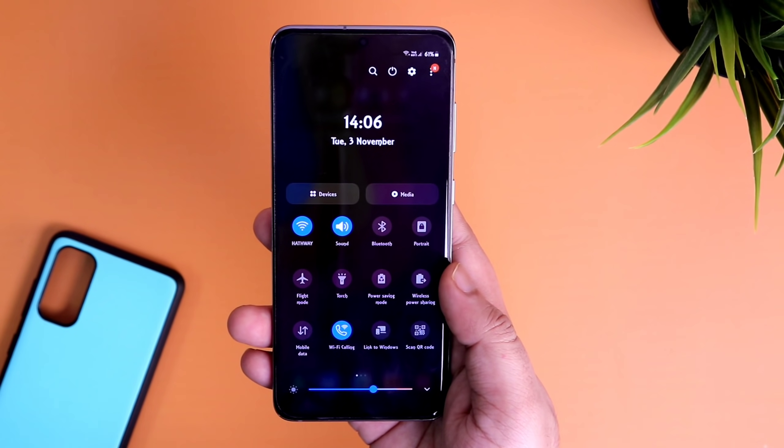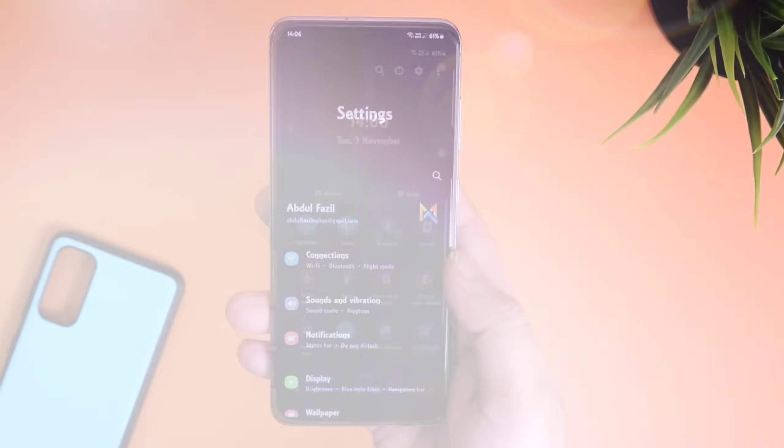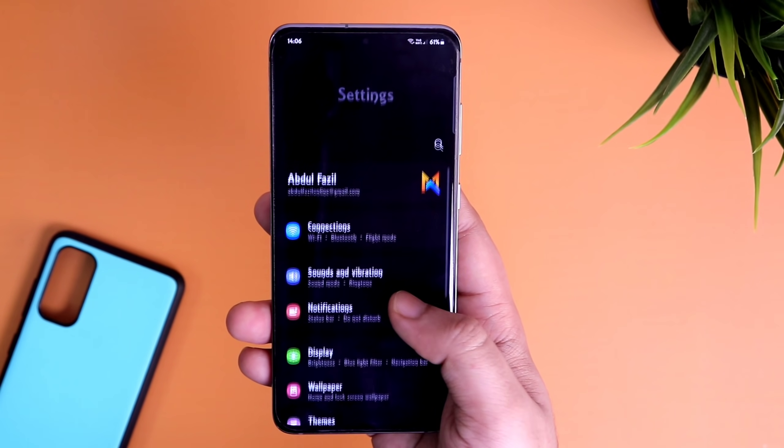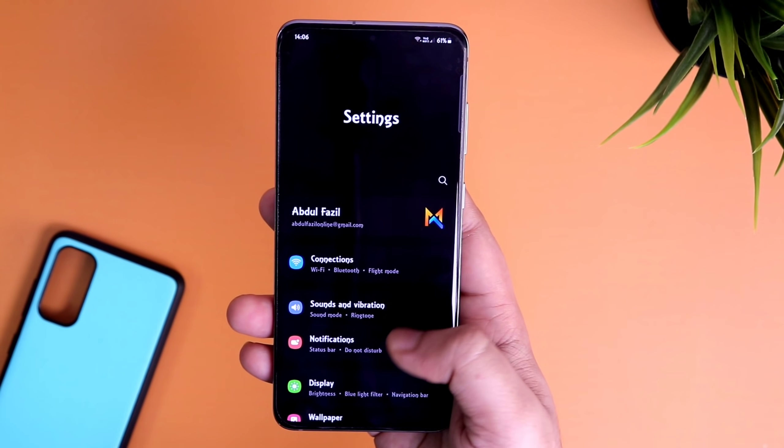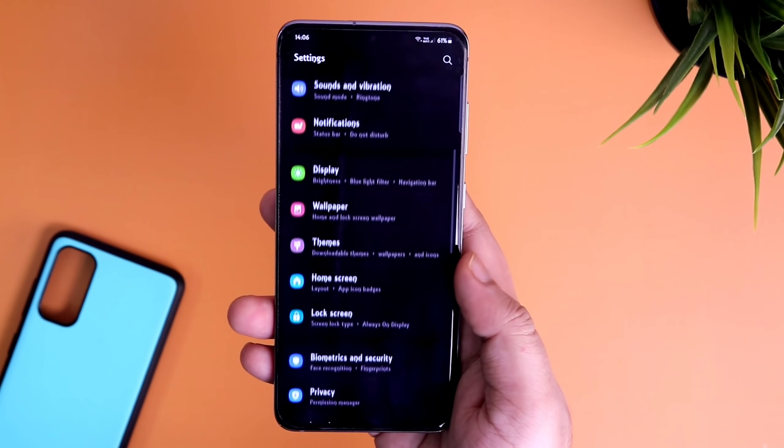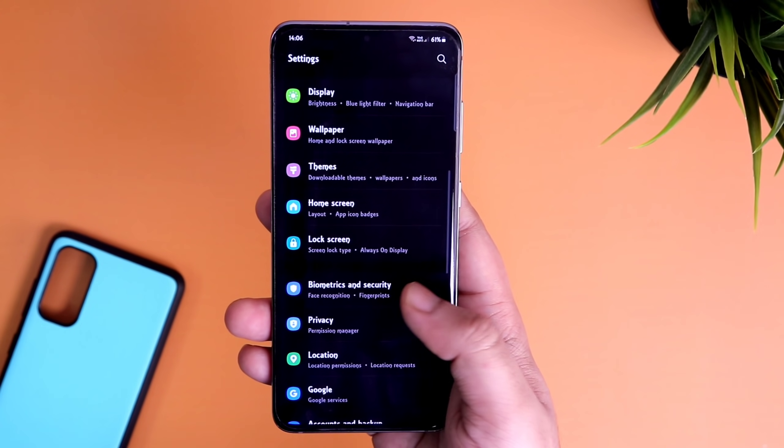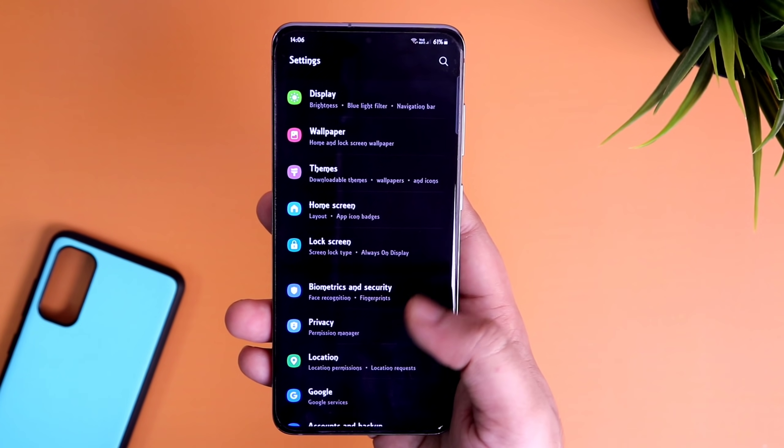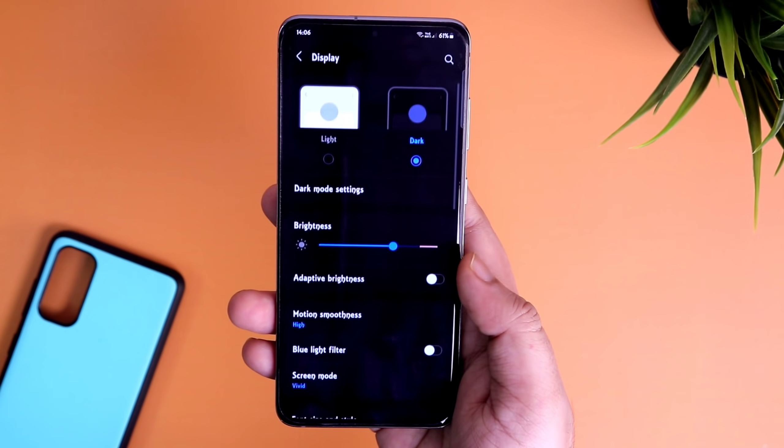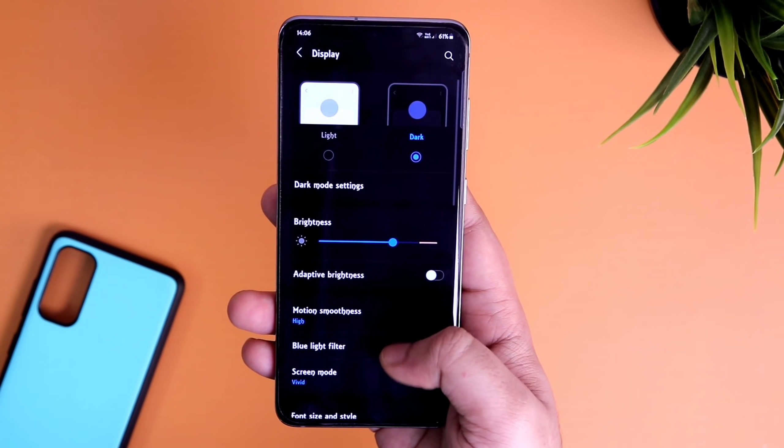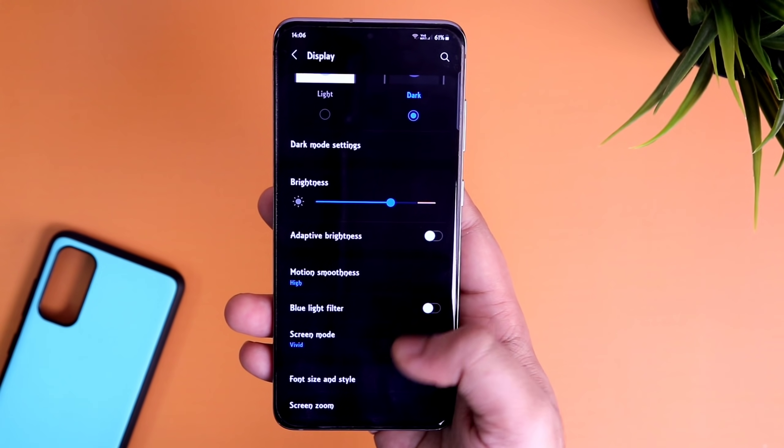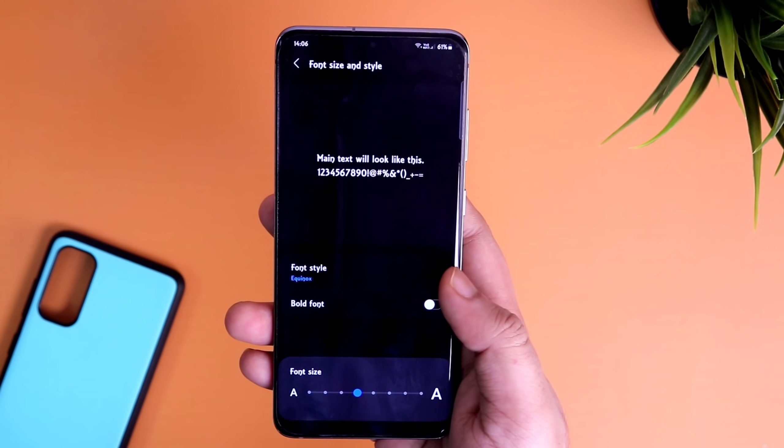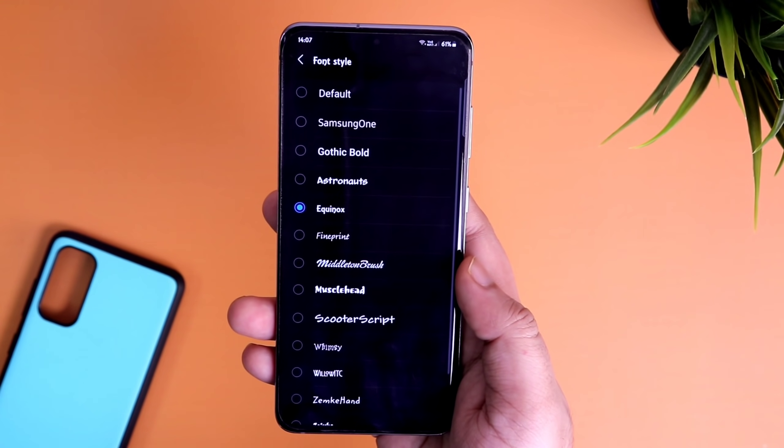I have already made a bunch of videos on this topic, but still some of you guys find it quite difficult to follow all the steps and apply these fonts. So now you don't have to worry because I was able to find a very simple method by using which you can easily apply different fonts on your Samsung device.